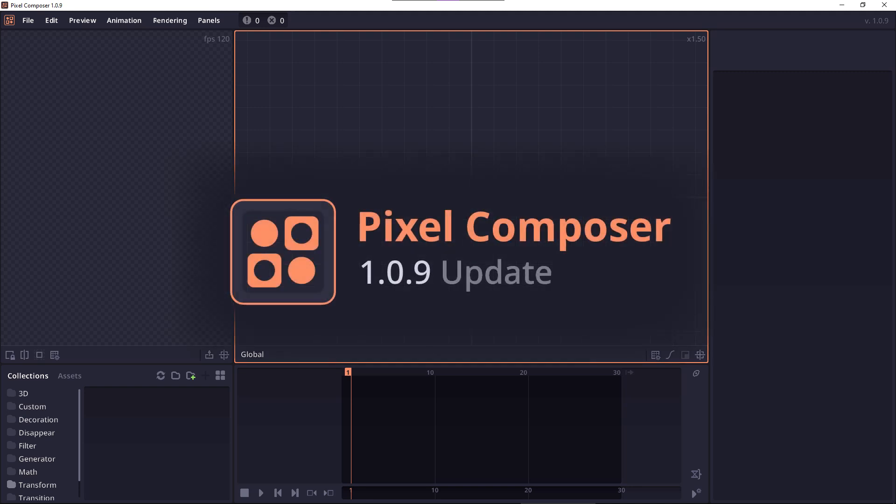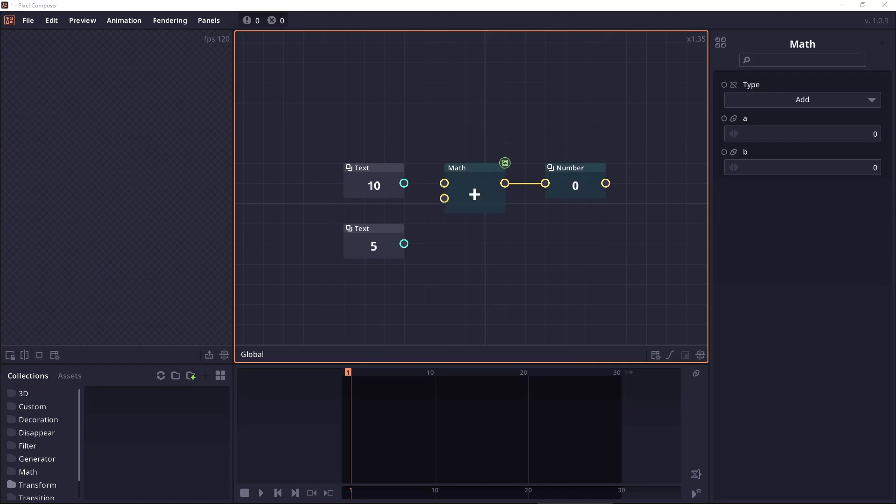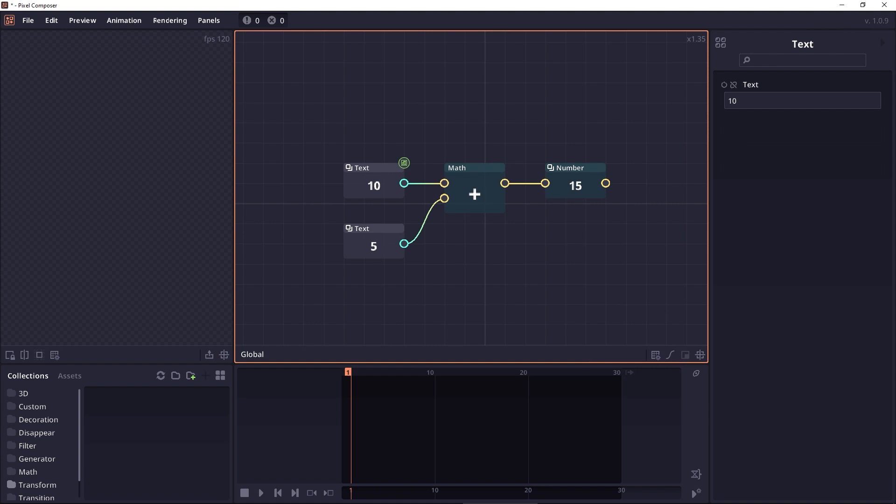Welcome to Pixel Composer 1.0.9. Let's see what new features we have in this version. First, we have an implicit conversion from text to number. It means that if you drag a text to a number junction, it will automatically convert into a number value.